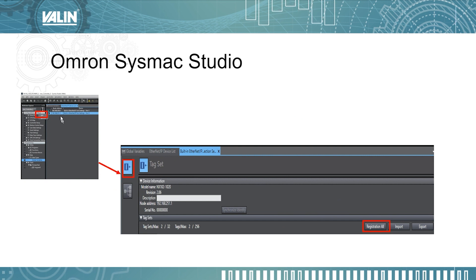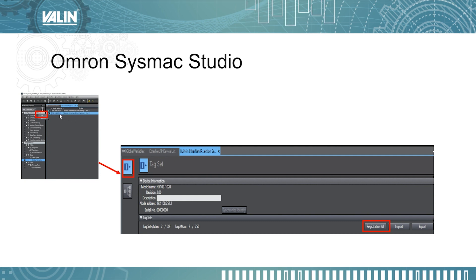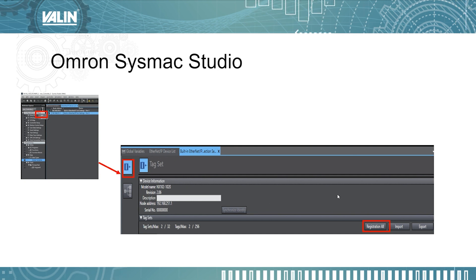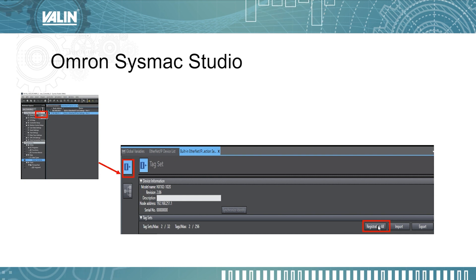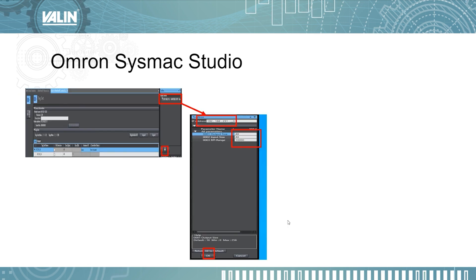Next, I'm setting up using the second port of the NX102, which is 192.168.251.1. Highlight that and click Edit — a window will come up. Since you already created those global variables, click Registration. What this does is take those global variables and add them into the Ethernet IP Configuration Tool.